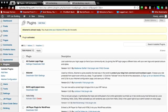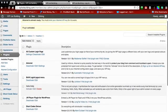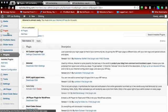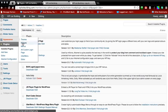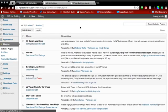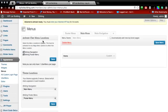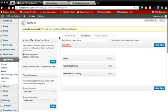Now once you've activated this plugin, there are really no options in the sidebar. The only options you have are under Appearance and Menu. So click on Appearance and go to your Menu.